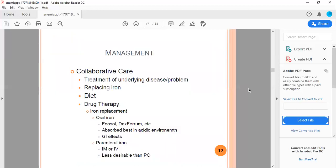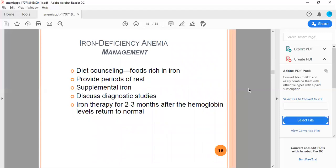Management comprises collaborative care, treatment of underlying disease, replacing iron with diet or drug therapy. Iron replacement includes ferrous sulfate, dextran, etc., absorbed best in acidic environment. GI effects may occur. Parenteral iron intramuscular or IV is less desirable than oral. Iron deficiency anemia management comprises diet counseling with foods rich in iron, wide periods of rest, supplemental iron, discussing diagnostic studies, and iron therapy for 2 to 3 months after hemoglobin levels return to normal.